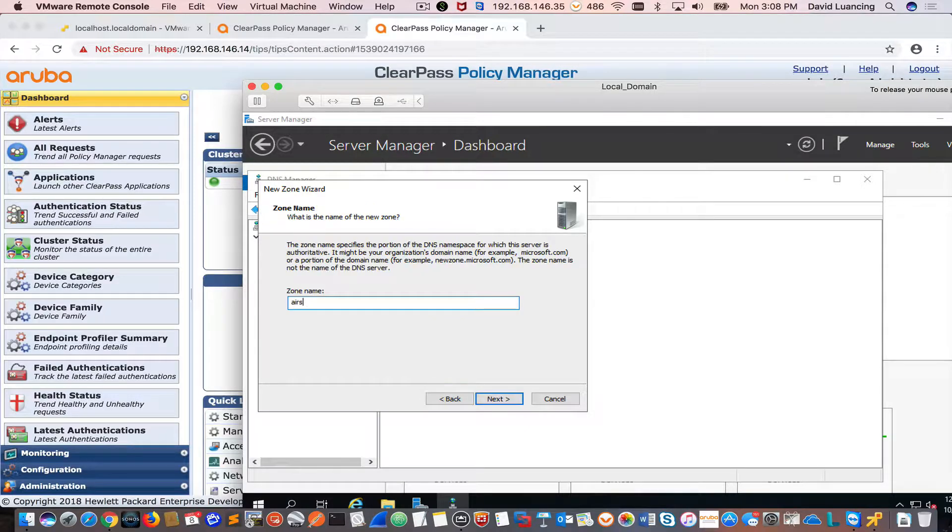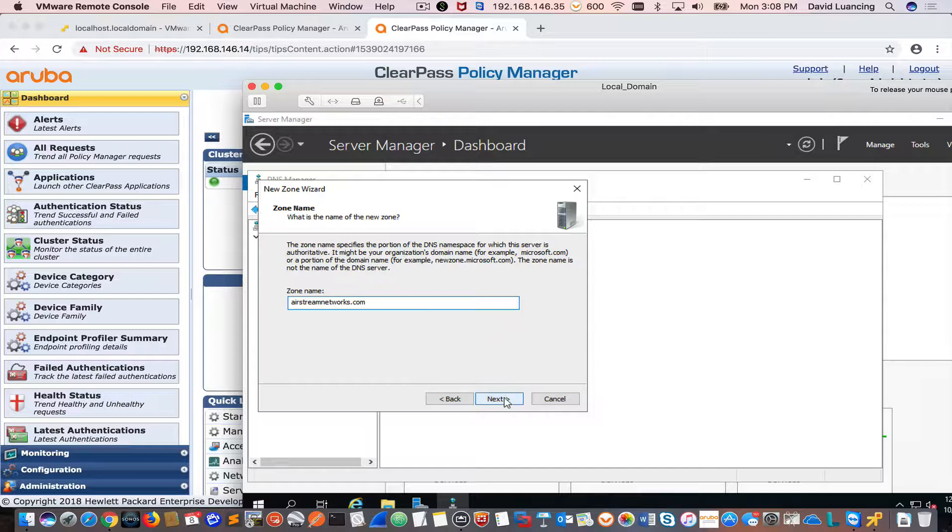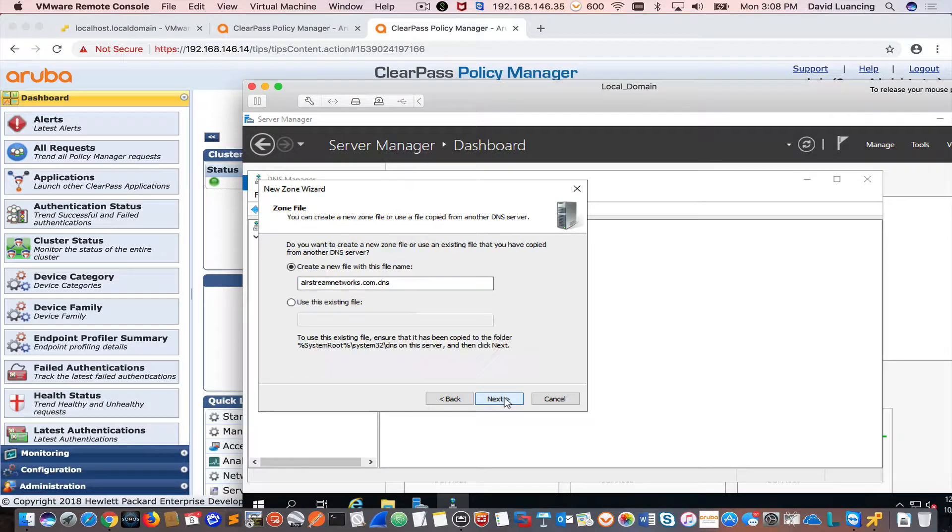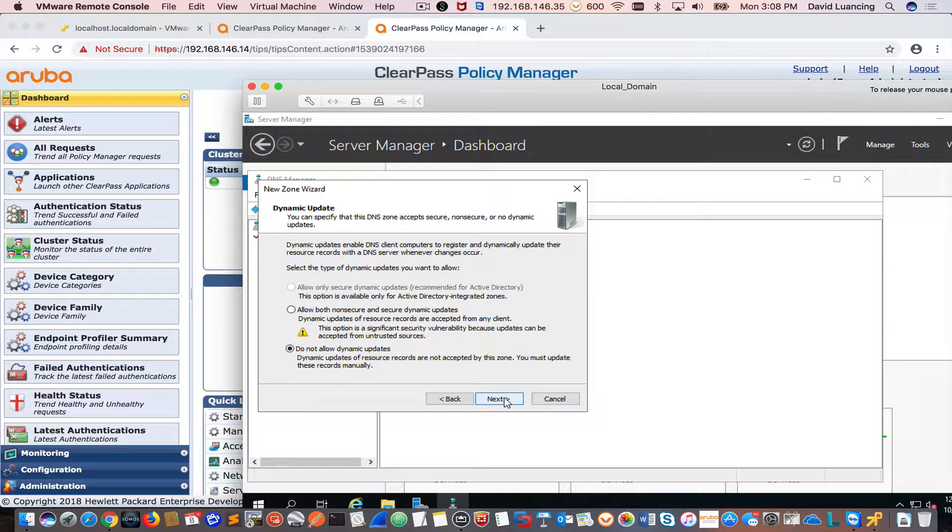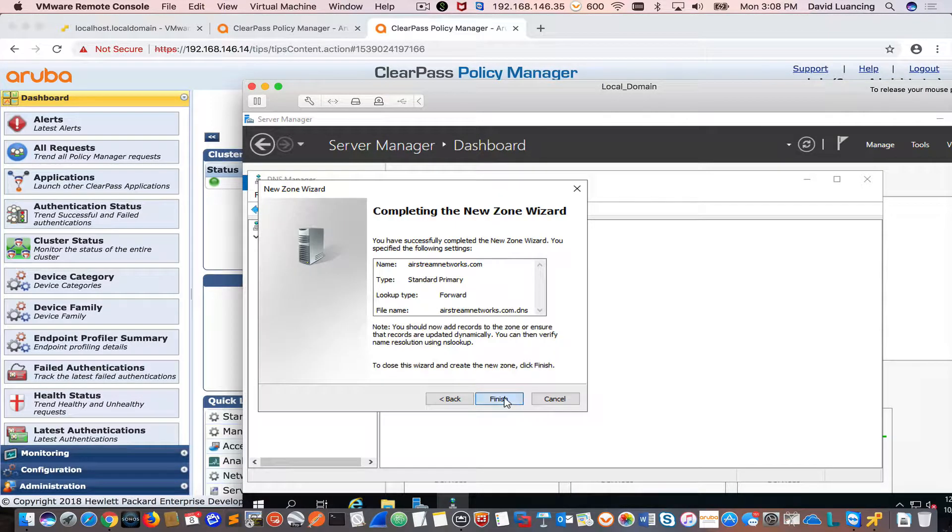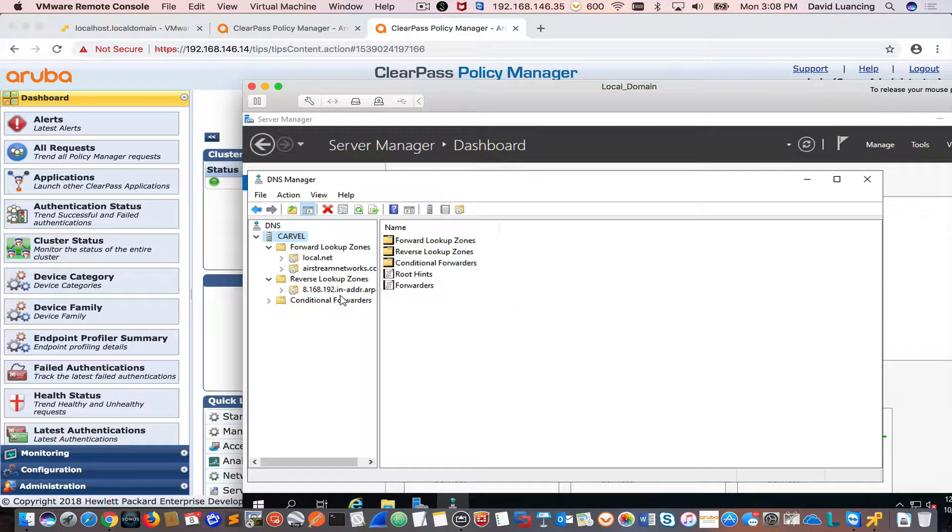And I want to look up AirstreamNetworks.com because that's what I'll be able to get a cert for, because when they go to validate my domain, they'll be able to email me back at this domain. So I'll click next and next and finish.